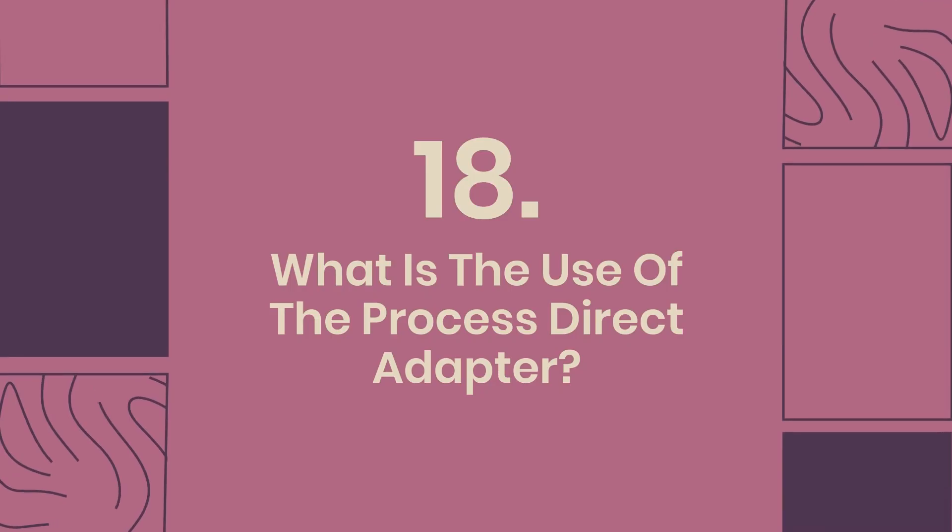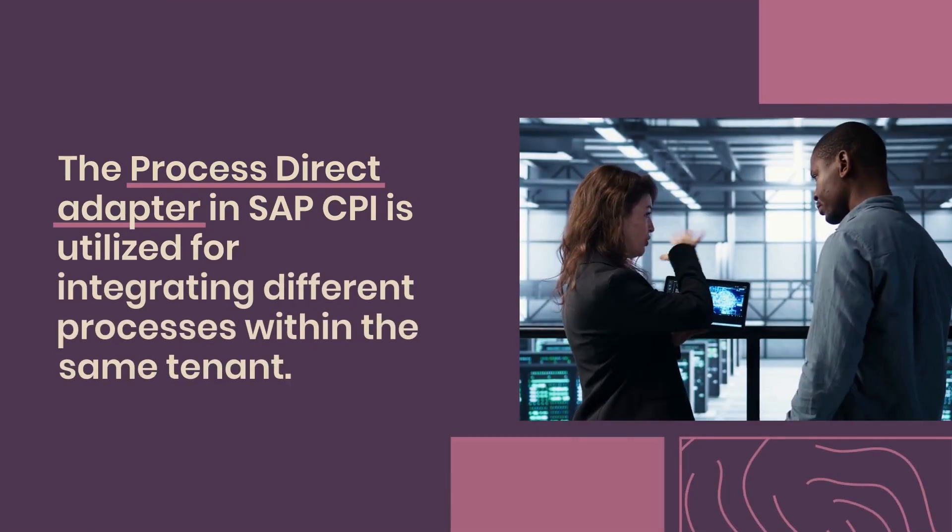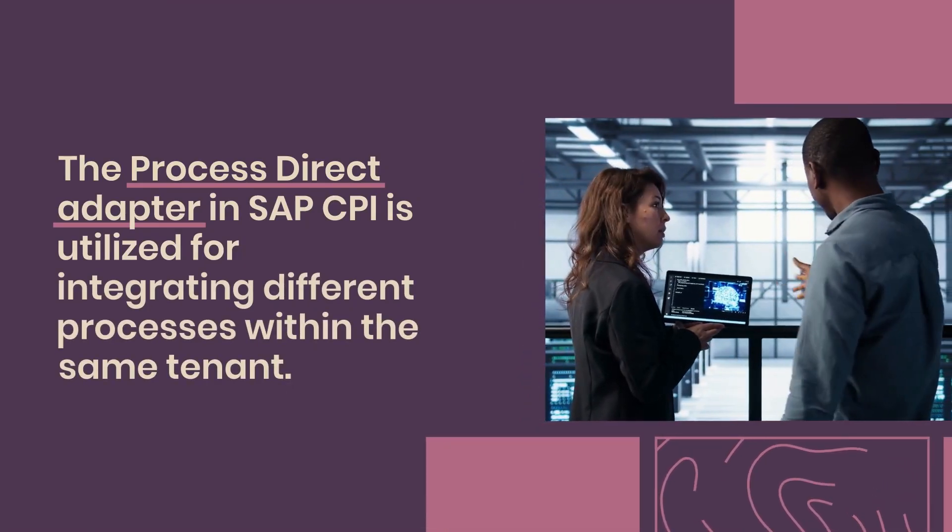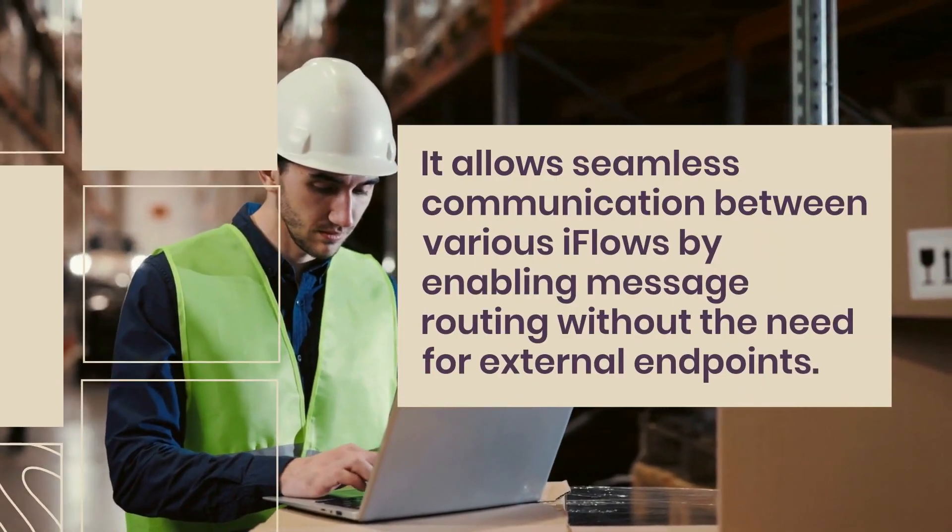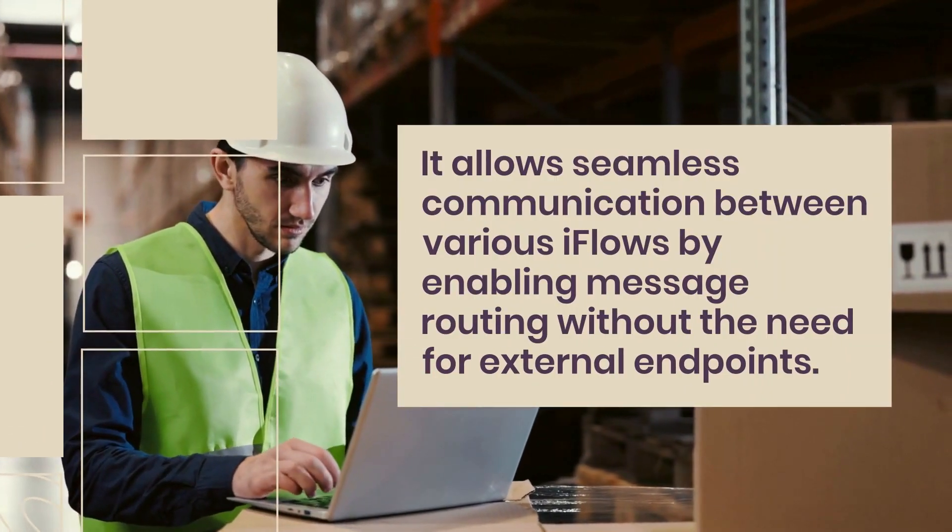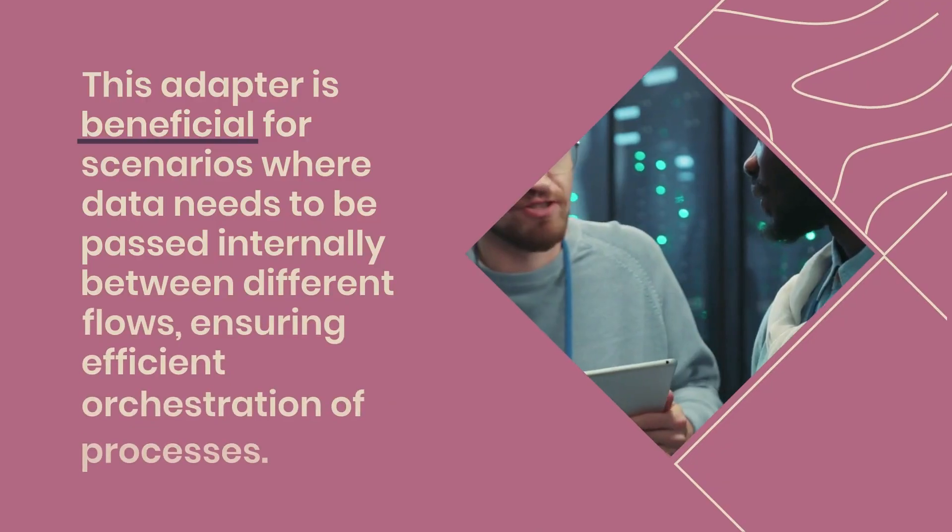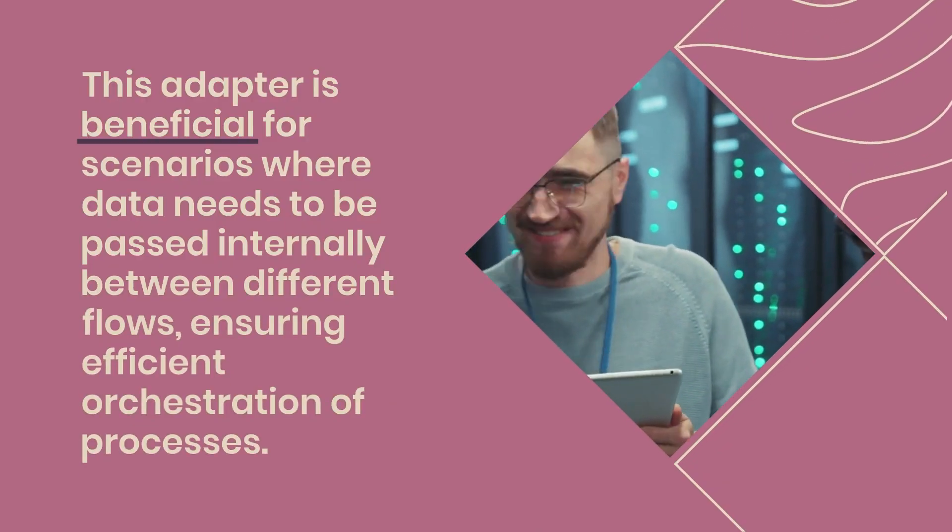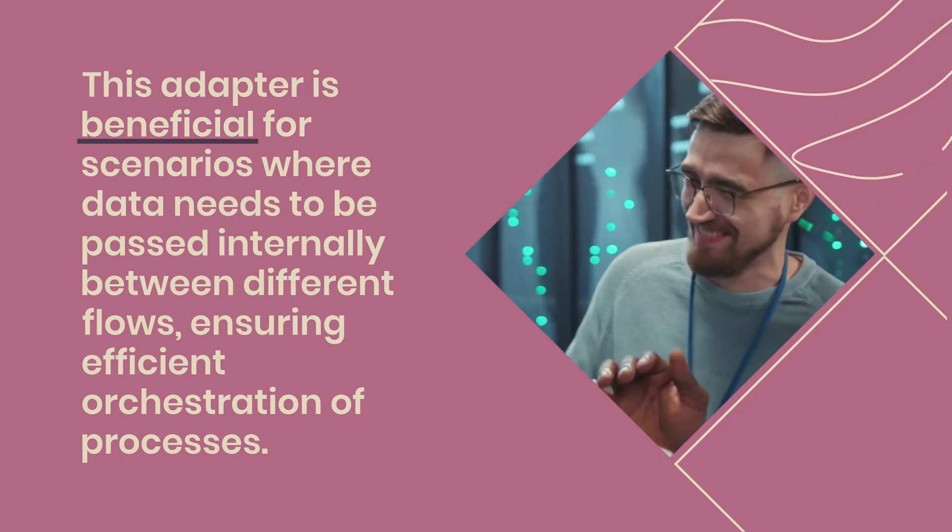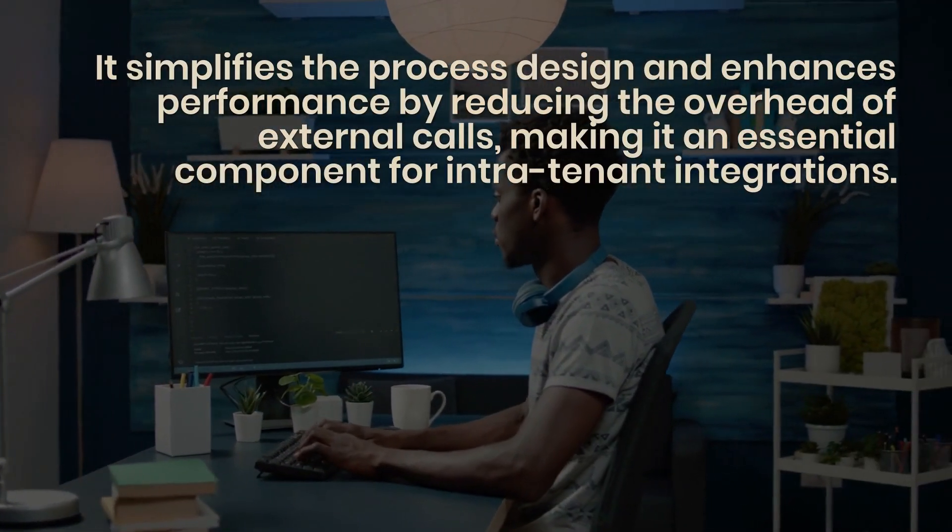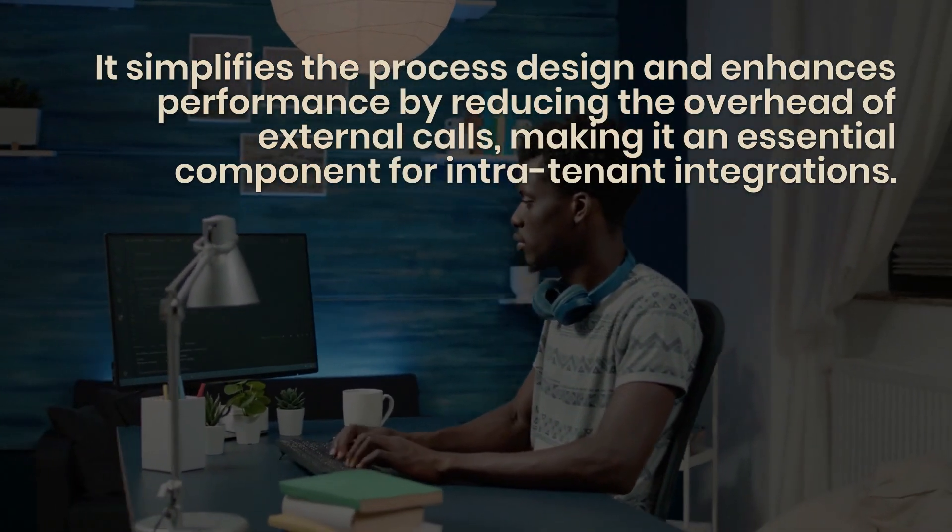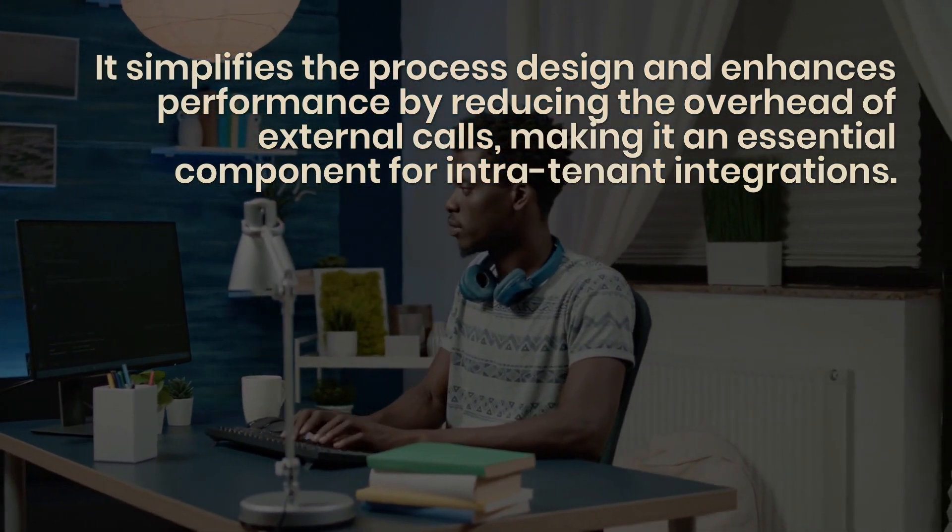18. What is the use of the process direct adapter? The process direct adapter in SAP CPI is utilized for integrating different processes within the same tenant. It allows seamless communication between various iFlows by enabling message routing without the need for external endpoints. This adapter is beneficial for scenarios where data needs to be passed internally between different flows, ensuring efficient orchestration of processes. It simplifies the process design and enhances performance by reducing the overhead of external calls, making it an essential component for intra-tenant integrations.